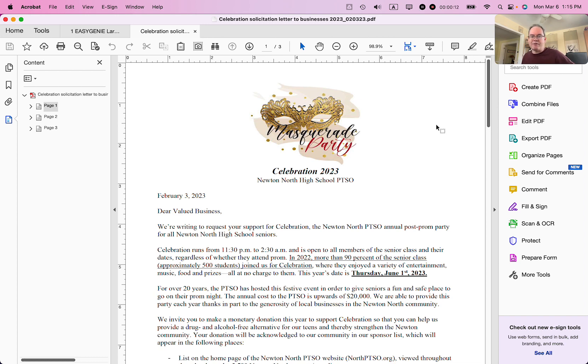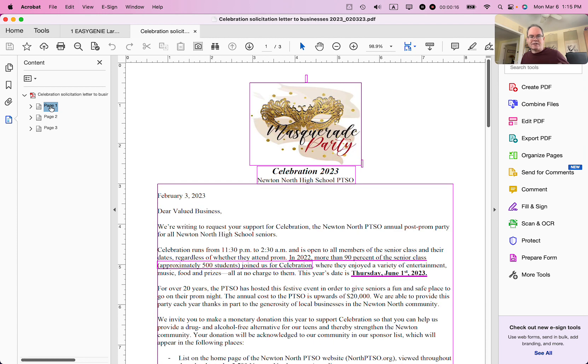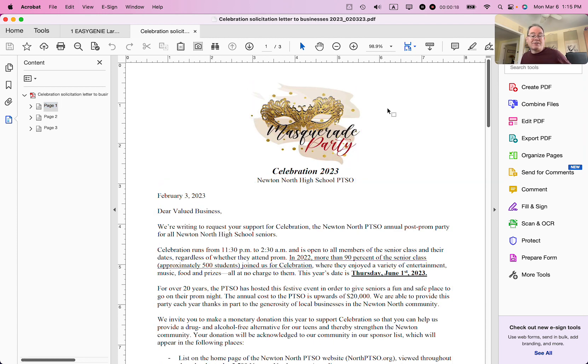So I have this PDF. It's a three-page PDF. It has images and text on each one. It's a solicitation from my kid's school. Basically, I want to turn each one of these pages into a separate image file.